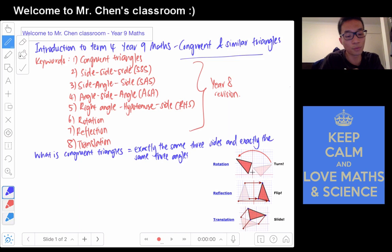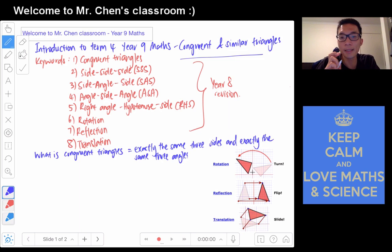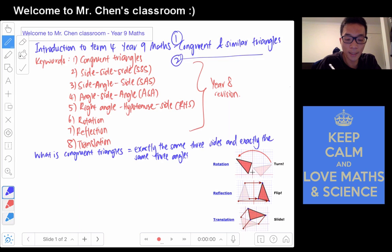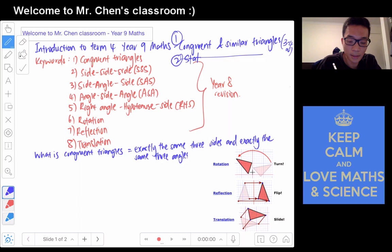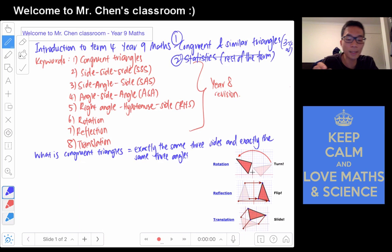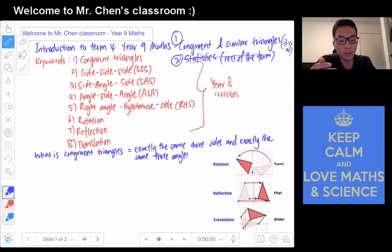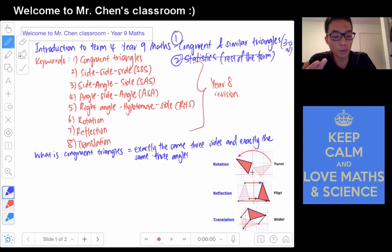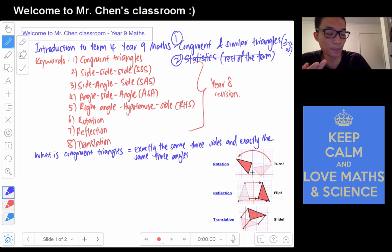We'll come back to Term 4. This term we will only have 9 weeks, and there are 2 main topics that we will be covering. The first one is congruence and similar triangles, which will go for about 3 to 4 weeks — hopefully 3 weeks because we have quite a few things to do. And then after that we will be looking at statistics, which will go for the rest of the term. There are 2 assessments: a test on congruence and similar triangles, followed by a big assignment for statistics.